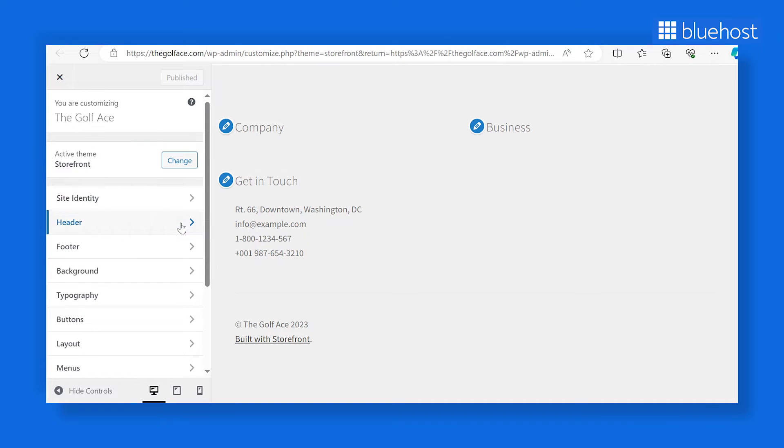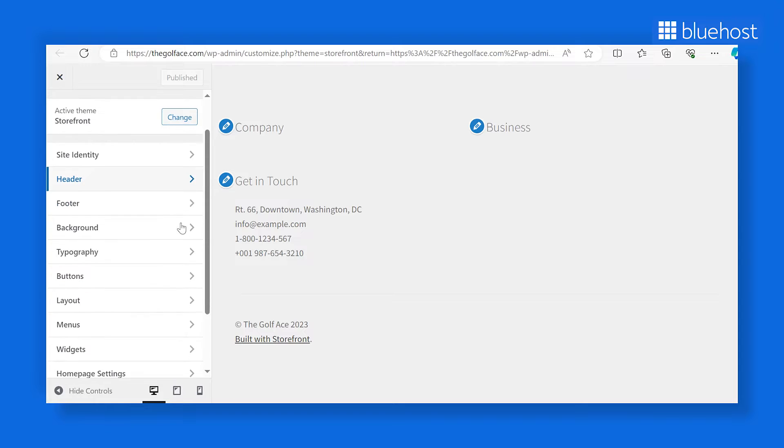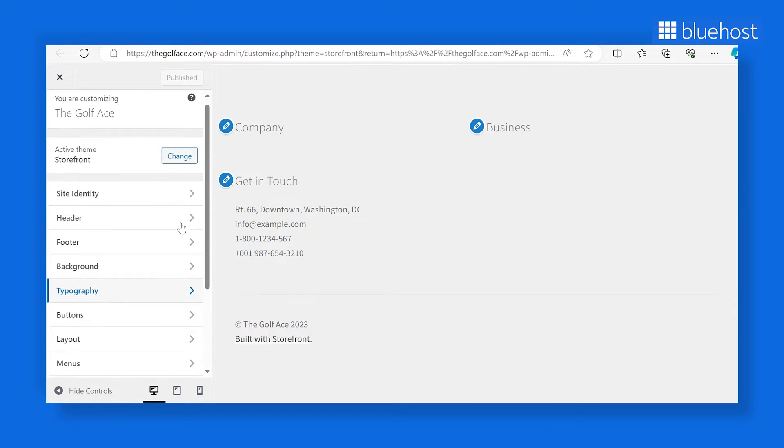You'll find yourself in the customizer interface, where you can make changes to your current theme. Keep in mind though, that the options for customizing your footer might vary depending on your theme. In our case, we're working with the storefront theme.